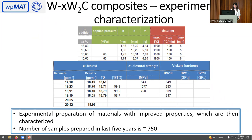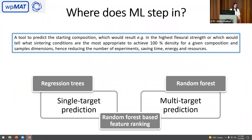Where does machine learning step in? Most simply, we can look at it as a tool to predict the starting composition, to help the department in constructing starting compositions to get a specific result. For example, if they want to achieve higher bending strength or higher percentages of density. This reduces the number of experiments and saves time and resources. We implemented regression trees and ensembles of regression trees in the form of a random forest, for both single target prediction and multiple target prediction, and we also did feature ranking with random forests.